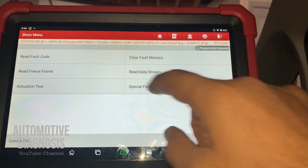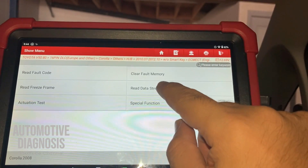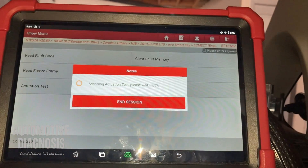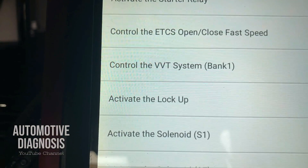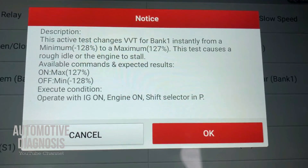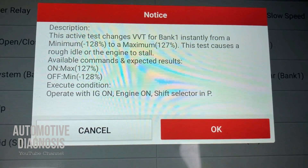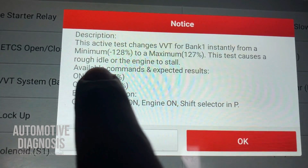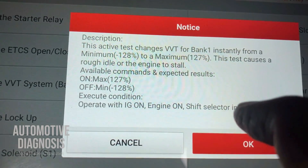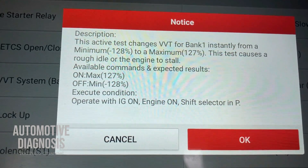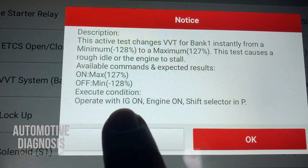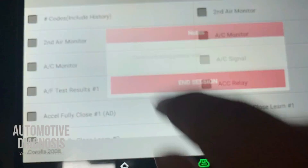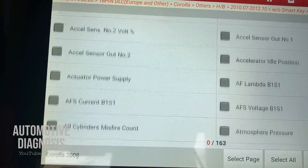You have several options: reading codes, erasing codes, freeze frame, live data, actuation test, and special functions. Go to the Actuation Test. If you scroll down, you'll find 'Control the VVT System.' This function forces the VVT to operate by actuating the VVT solenoid valve. If it works, you'll have rough idle or the engine may stall. If the engine hesitates or stops, the VVT is functioning properly. If nothing happens, there is a problem with that VVT. Ignition must be on, engine must be running, and shift lever on park position.